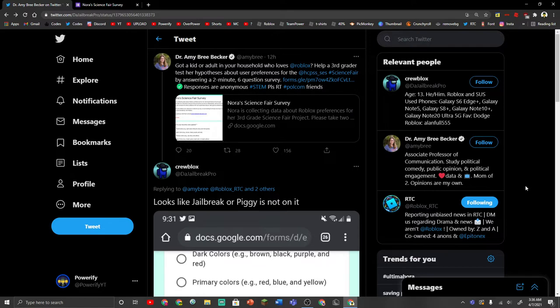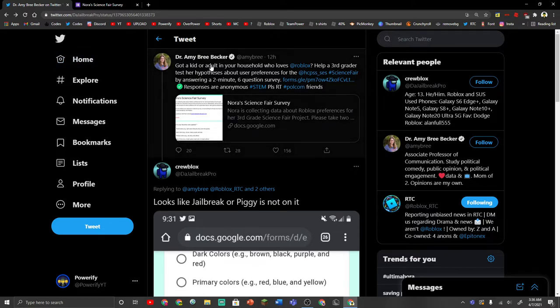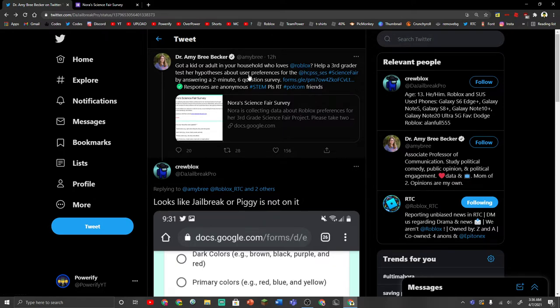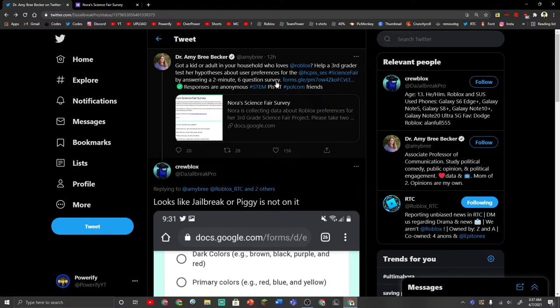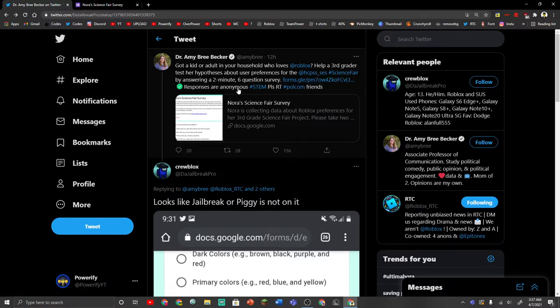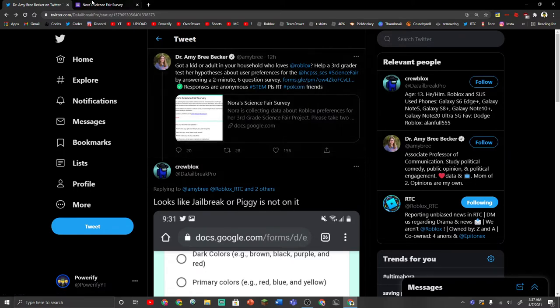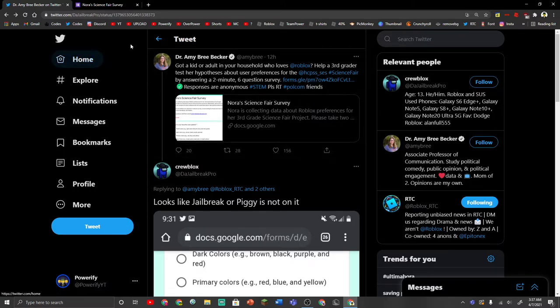I already said that, but I saw this tweet, and it says: Got a kid or adult in your household who loves Roblox? Help a 3rd grader test her hypothesis about user preferences for the Science Fair by answering a 2-minute, 6-question survey, and then they link the survey here. Responses are anonymous, so they won't really save your info and stuff.